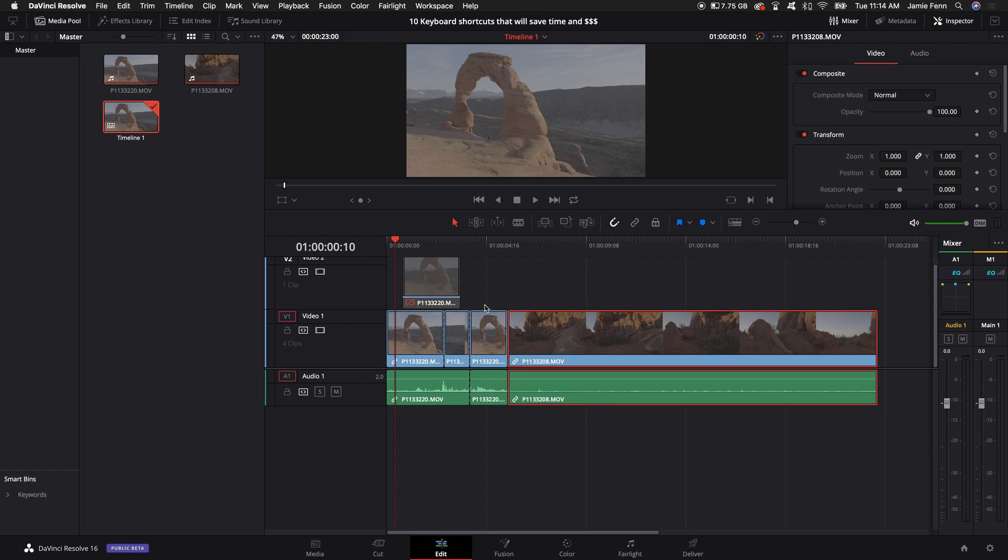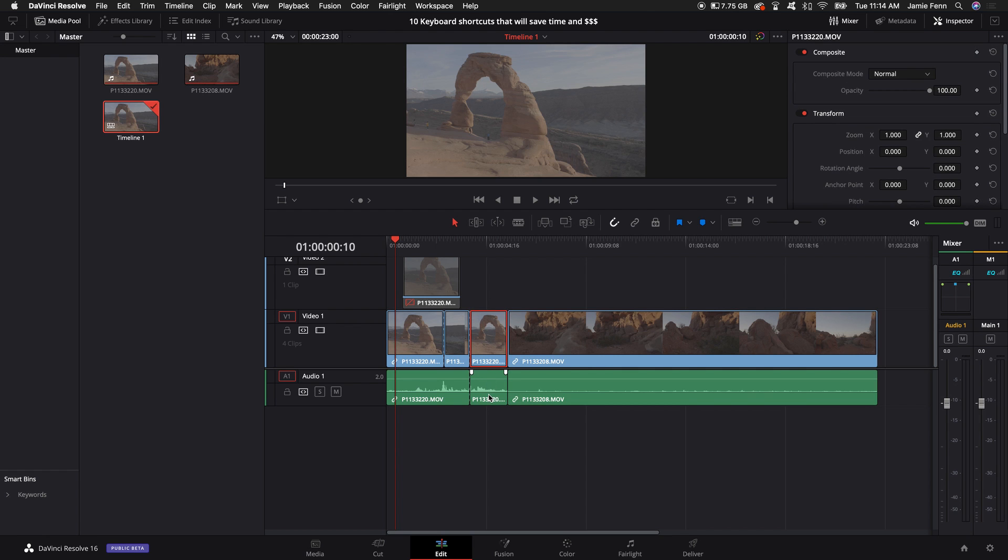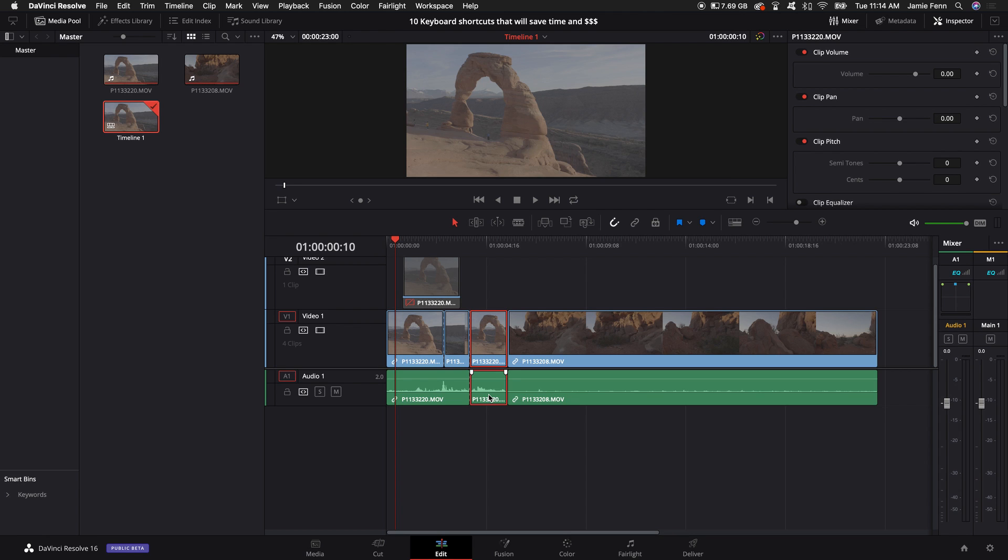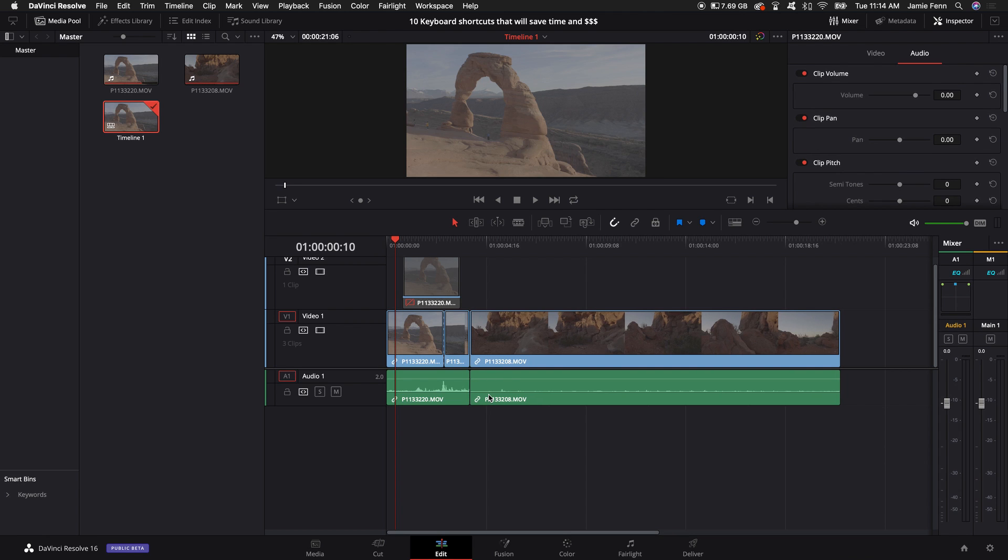So select the clip and the audio clip that you want to delete and if you hold down shift and then backspace it will delete it and everything will come back into where you deleted that clip, the whole project will move. That's such a great time saver, it is super efficient and it's just awesome.